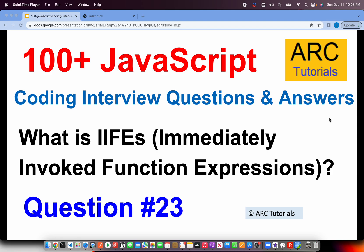Welcome back to ARC Tutorials. This is 100 plus JavaScript coding interview questions and answer series, episode number 23. Today's question is: What is IIFEs in JavaScript? IIFE stands for Immediately Invoked Function Expressions.